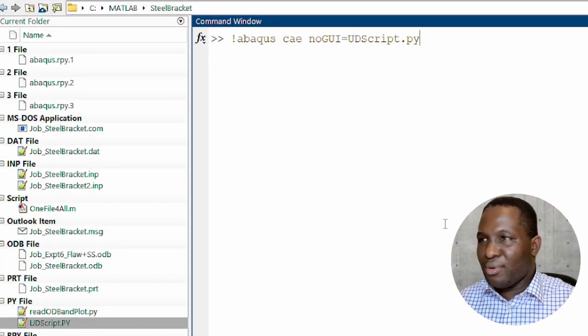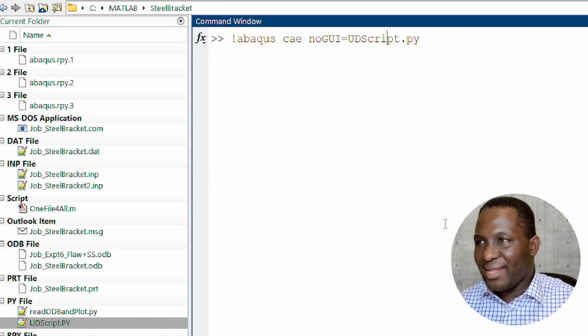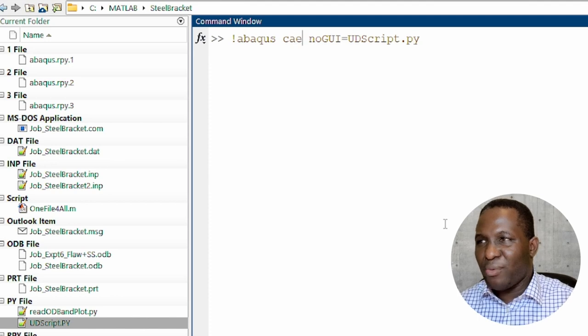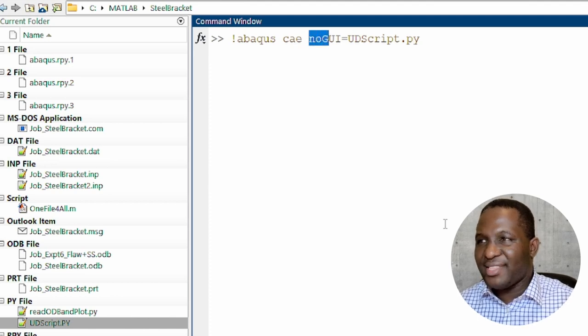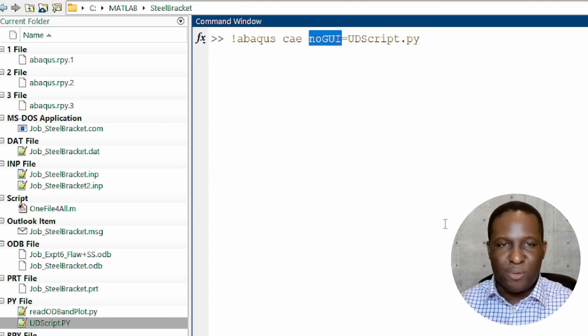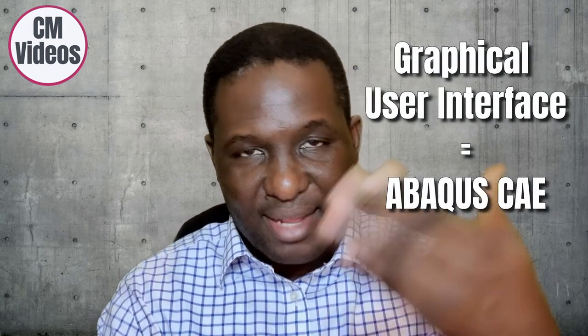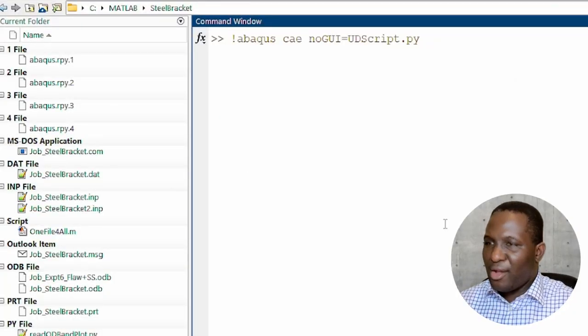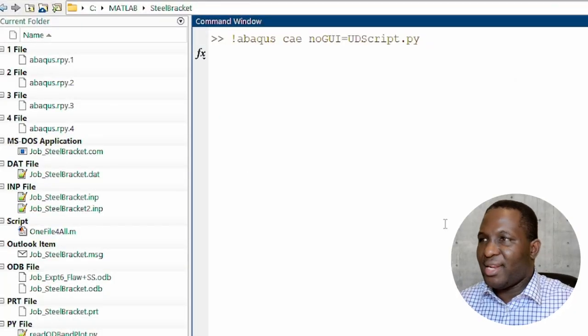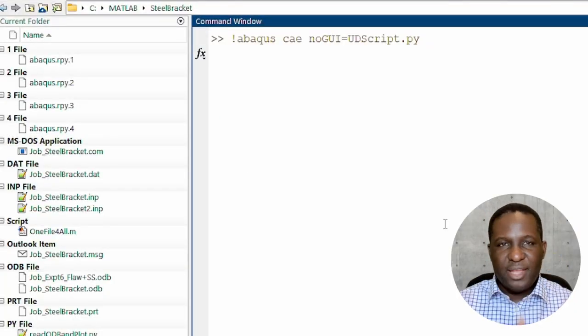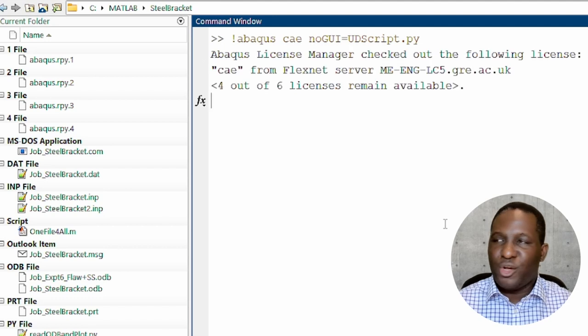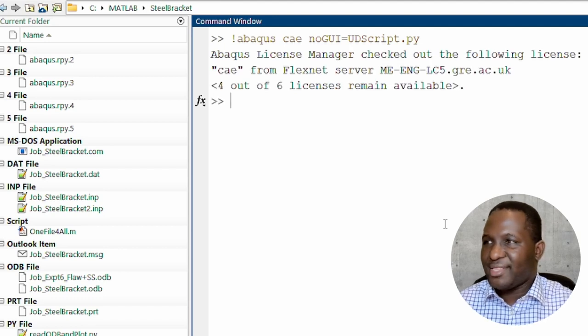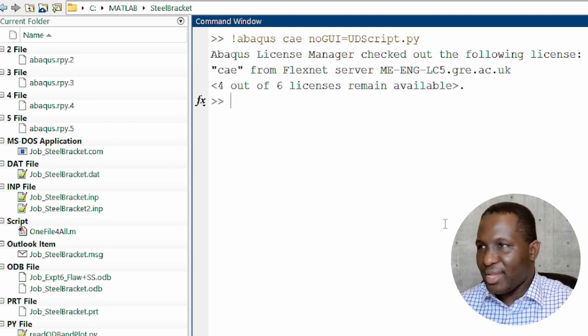So you call that command ABAQUS CAE. But what we are going to add is this no GUI option. So basically what it's saying is that we are going to still use ABAQUS CAE environment. However, the graphical user interface, which is the ABAQUS CAE environment, is not going to be called up. So we've got that command. And then you click enter. It runs. And it comes up with basically, so it tells us, okay, how many licenses have been done. And right at this point, it's finished.